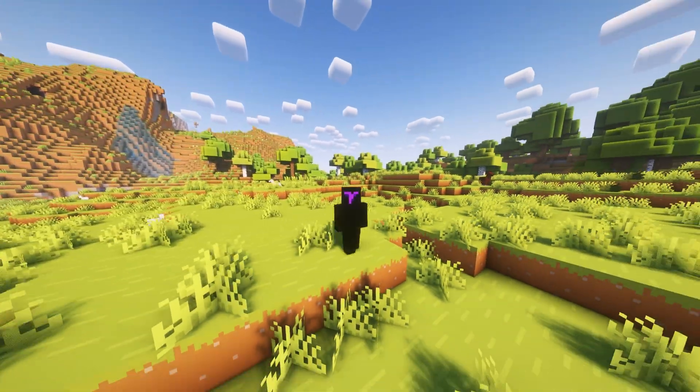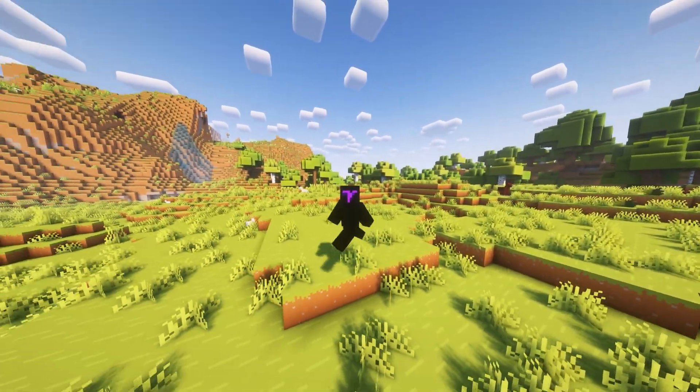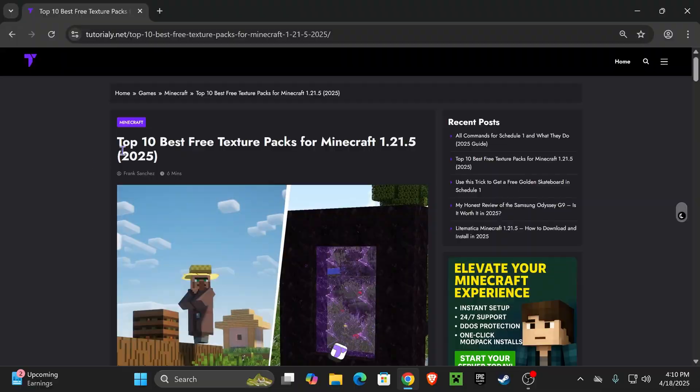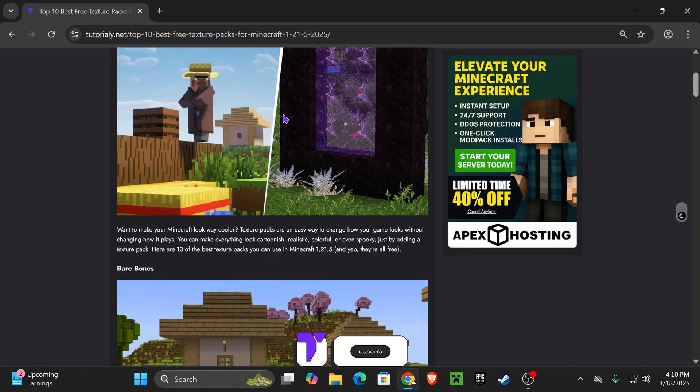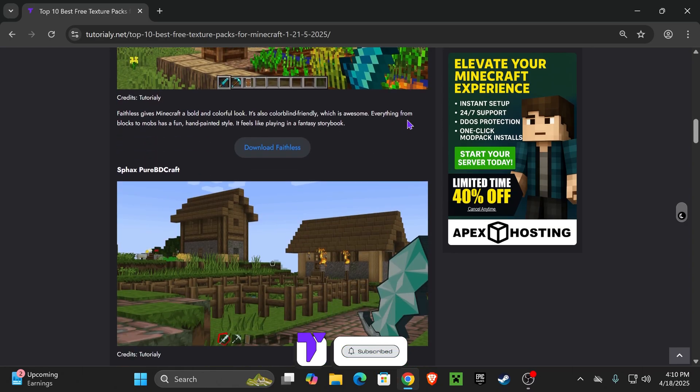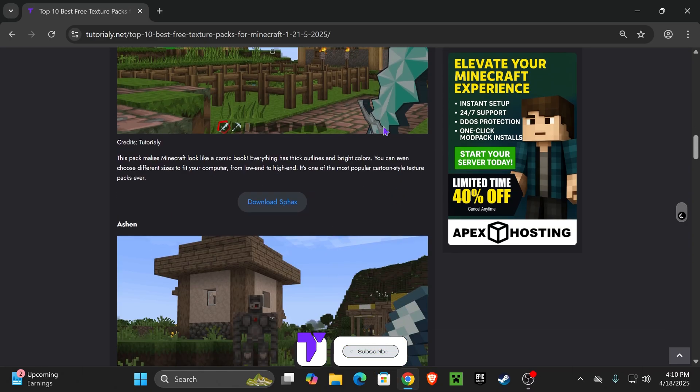Let me teach you how to use texture packs in Minecraft 1.21.5. Let's go. Now guys, the first step to add a texture pack to Minecraft is to download one.